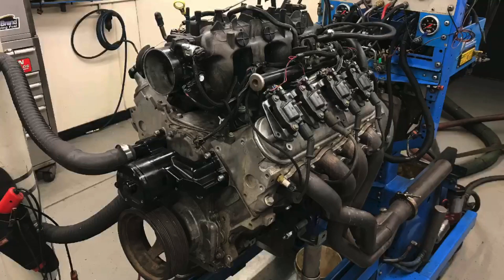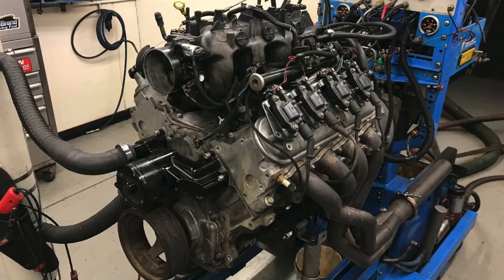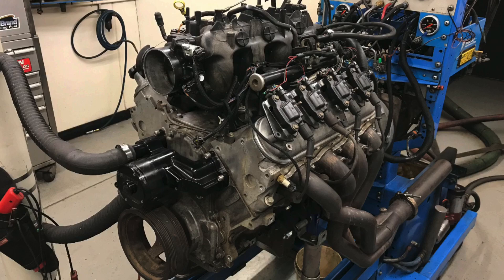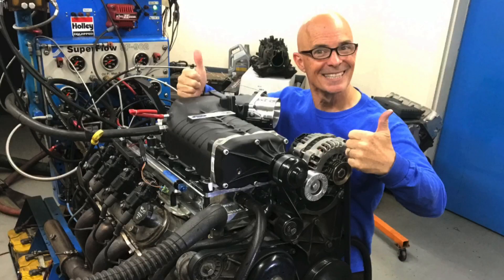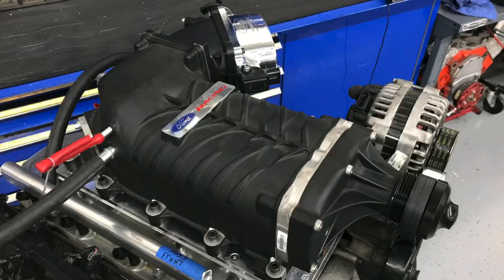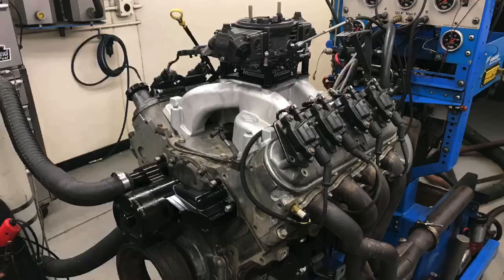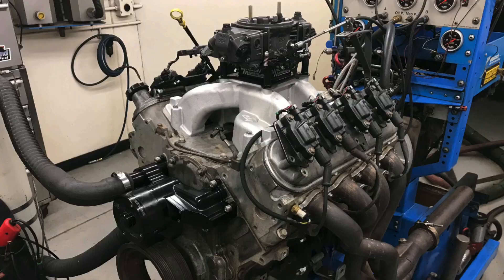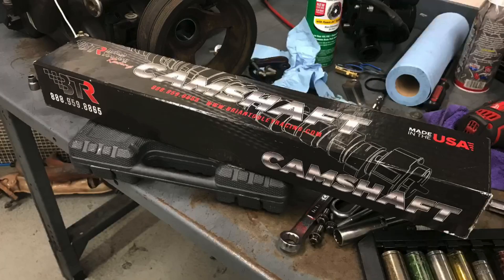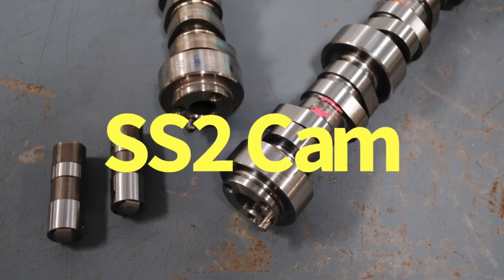When you're looking at camshafts, there are people out there that will tell you, oh, you have an EFI combination, you need an EFI camshaft. Or you have a turbo combination, you need a turbo specific camshaft. Or you have a supercharged combination, specifically a positive displacement supercharged combination, you need that kind of camshaft. And now, once I show you the carbureted combinations, you need a carbureted camshaft. Now obviously neither one of these camshafts, the Truck Norris cam or the Sloppy Stage 2 camshaft, were designed with any of those things in mind.